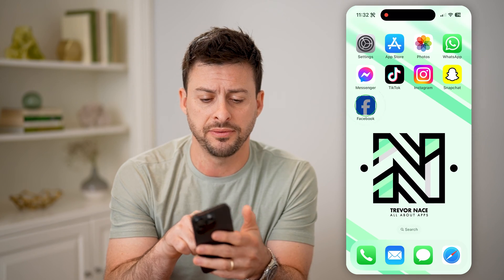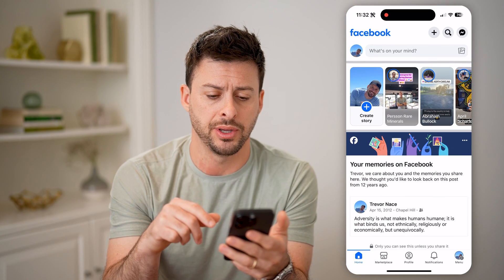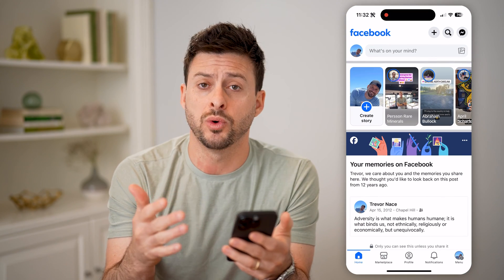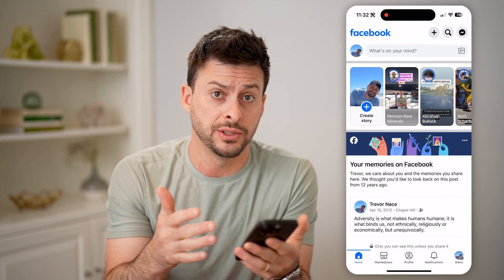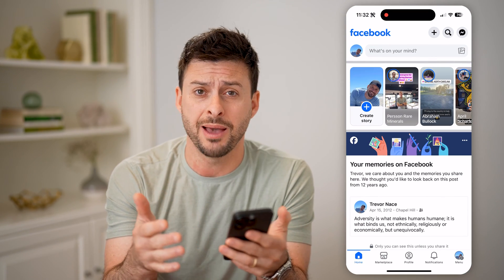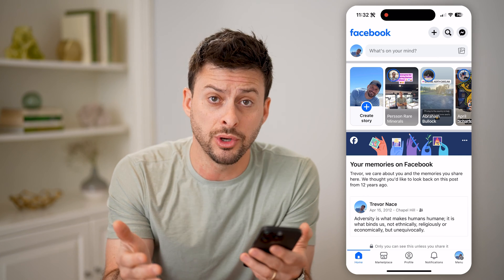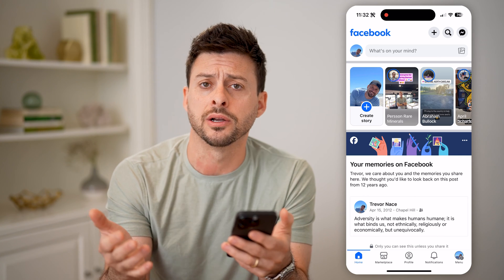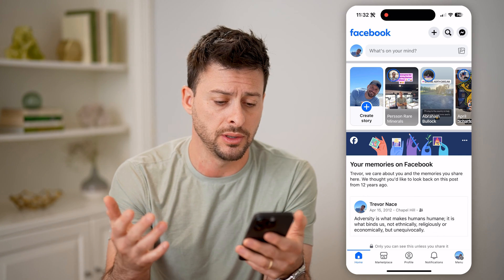Let's open up the Facebook app. That's one option — you can also go to facebook.com. You can do either one.